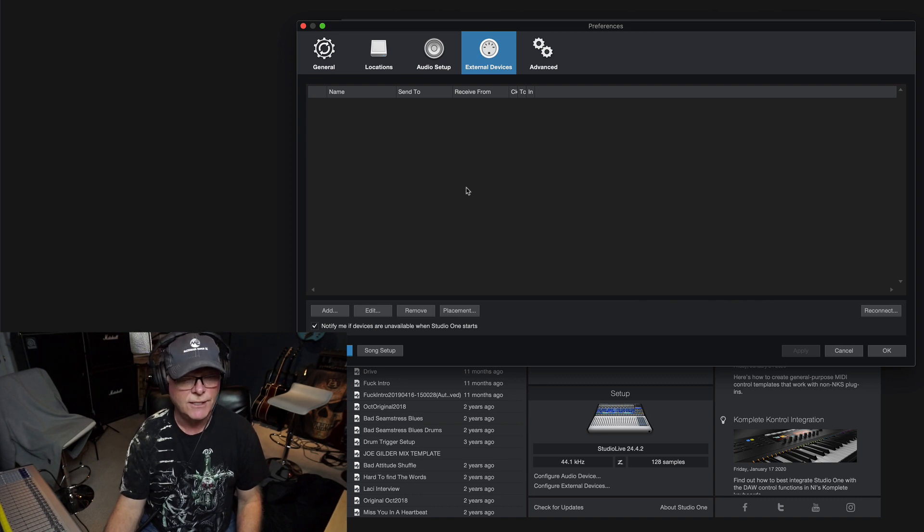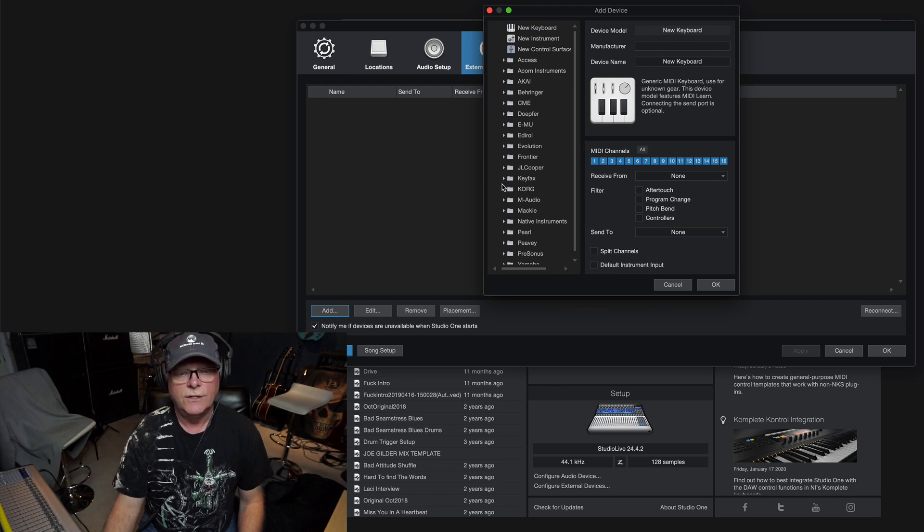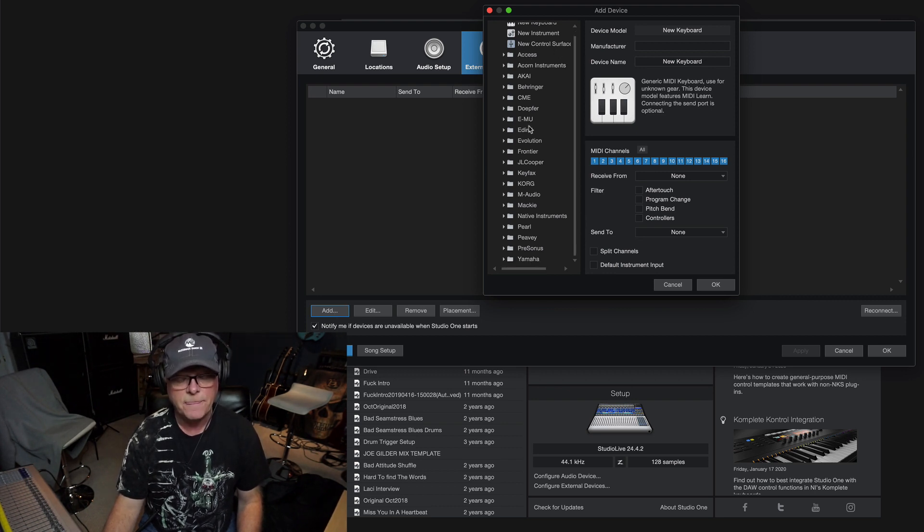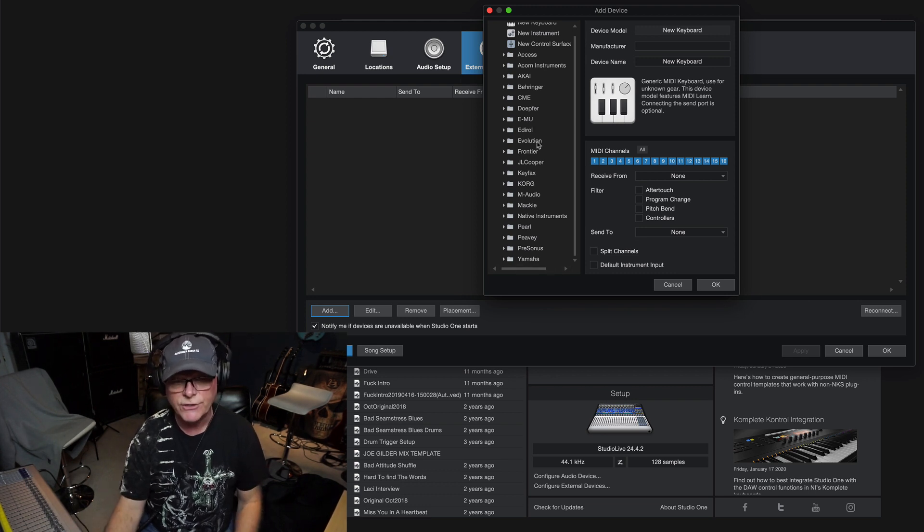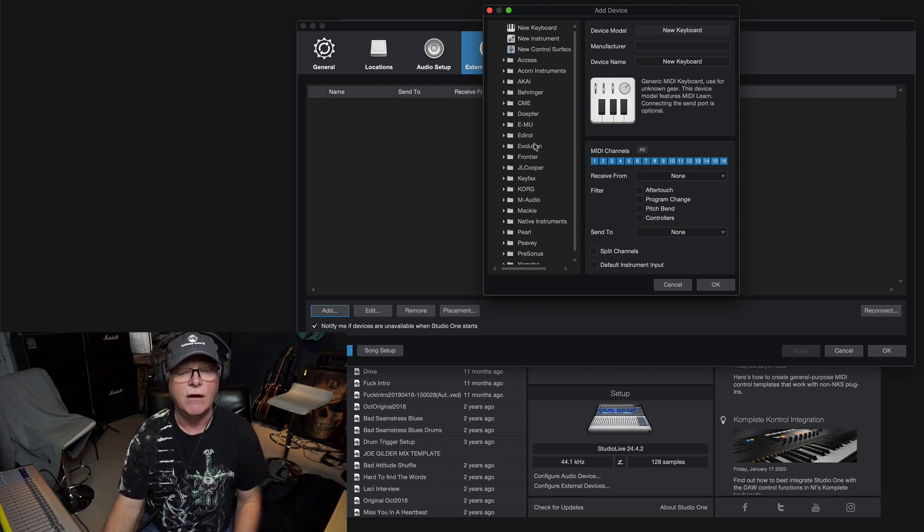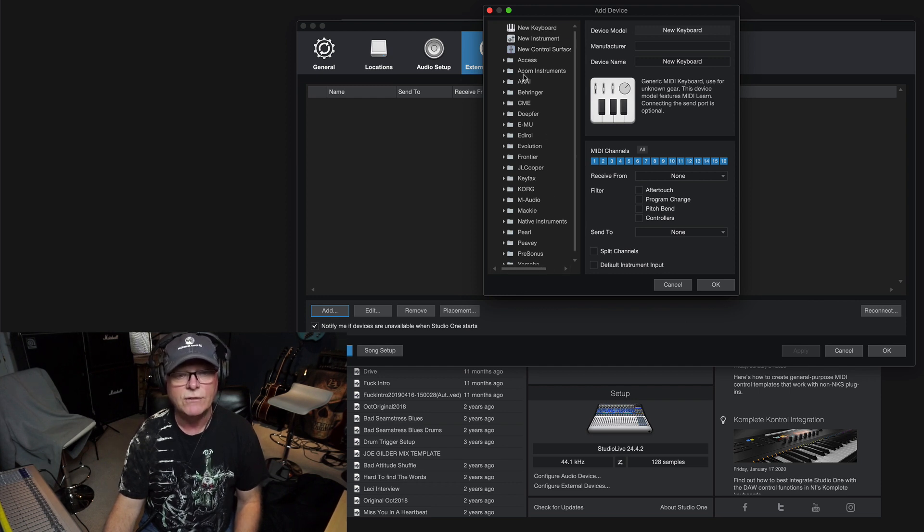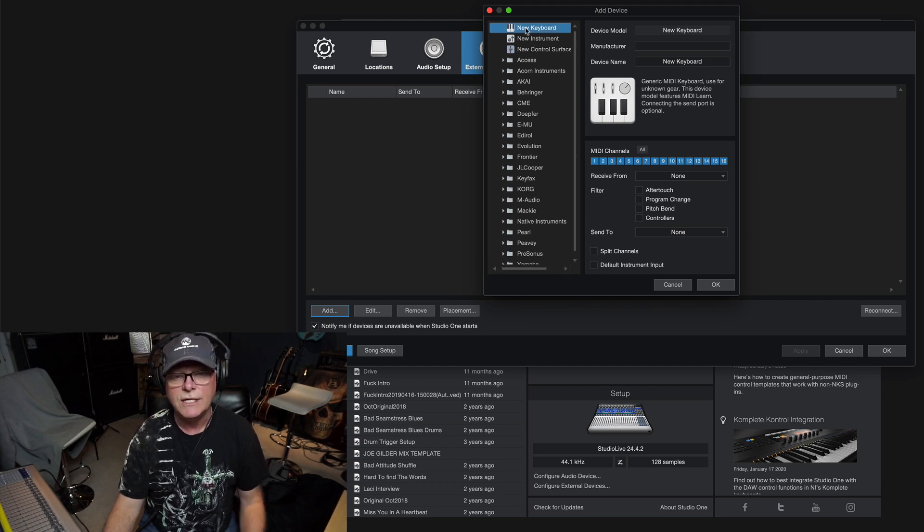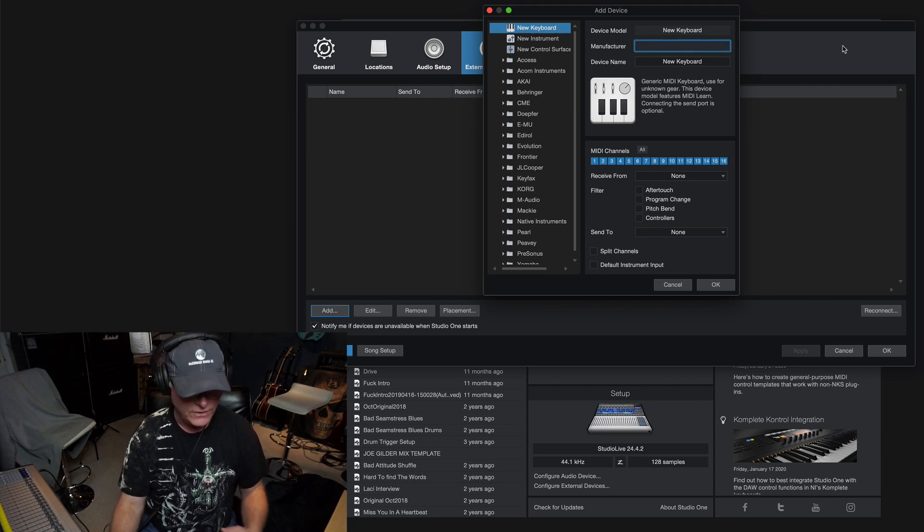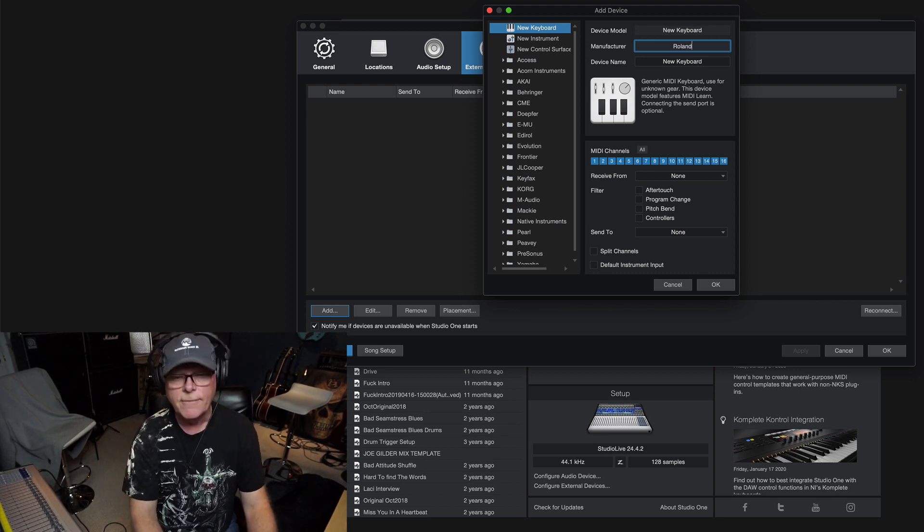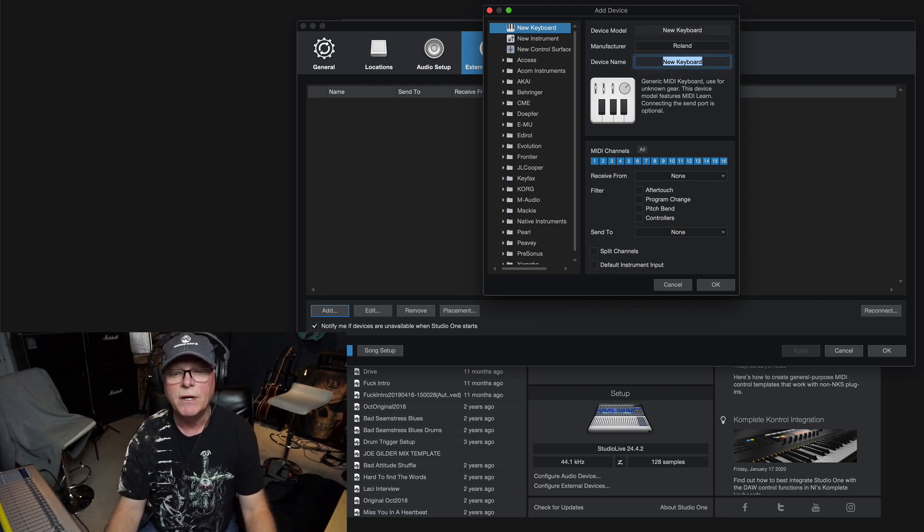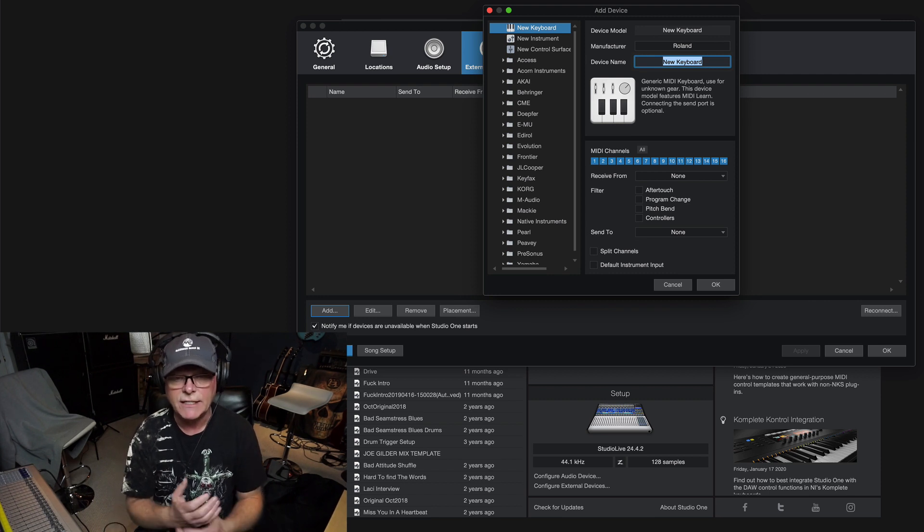Make sure you're on the external devices up here and we're going to hit simply add. When this window opens up there's going to be a whole bunch of providers of different MIDI controllers. Believe it or not, Roland as big as they are does not show up in my list. So fear not. We just go up to the top and hit new keyboard. I'll highlight that, come over to the right side and it says new keyboard here. I'm going to go to manufacturer, type in Roland and hit my tab button. Then it's going to say keyboard name device name.